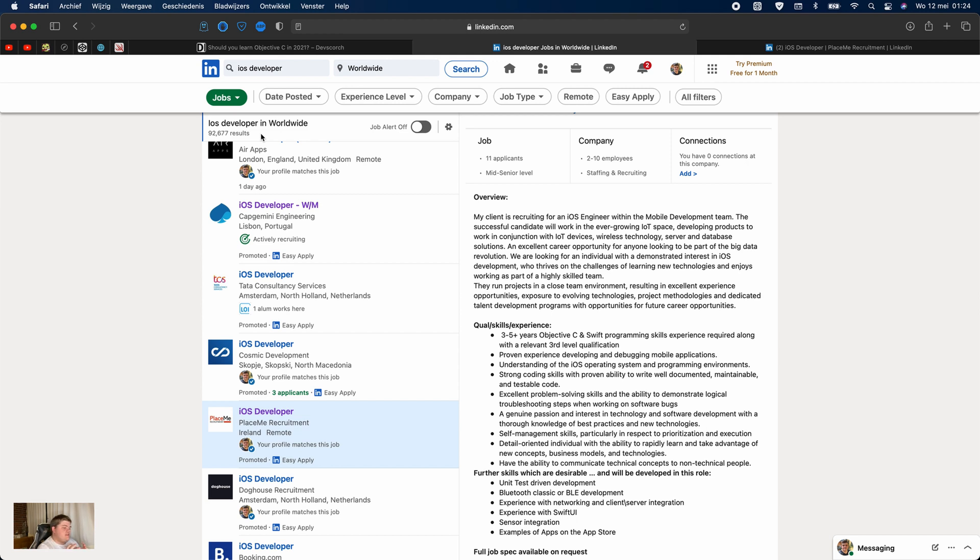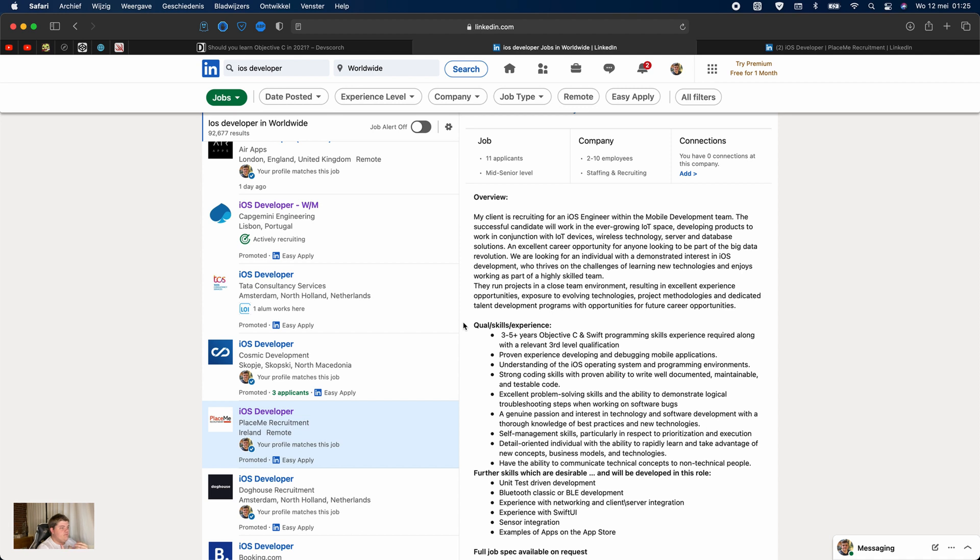So, is learning Objective-C a good idea in 2021? Personally, yes. There are a couple of reasons. The first reason is companies are actually still looking for people who know Objective-C.